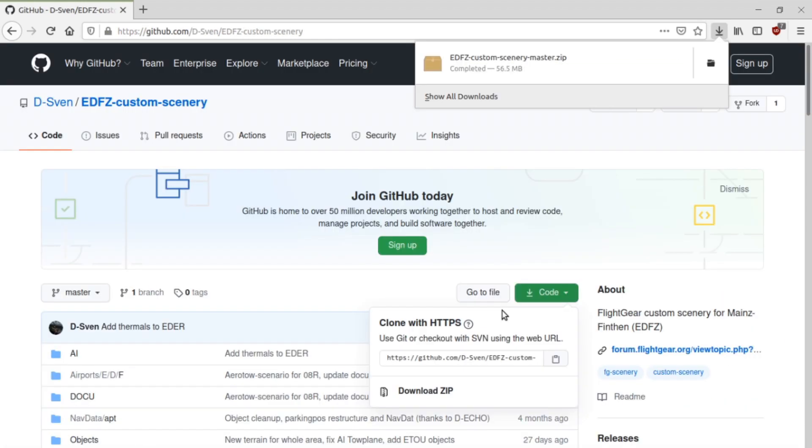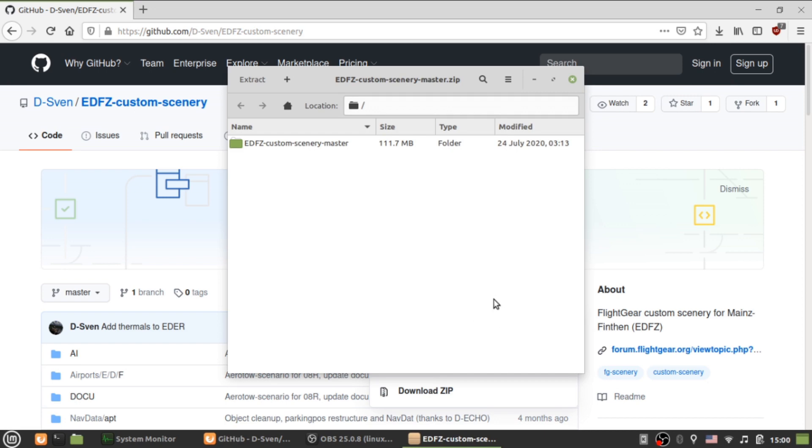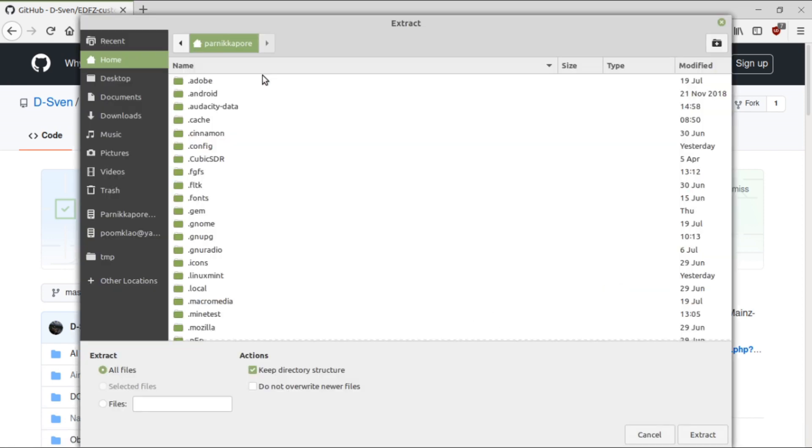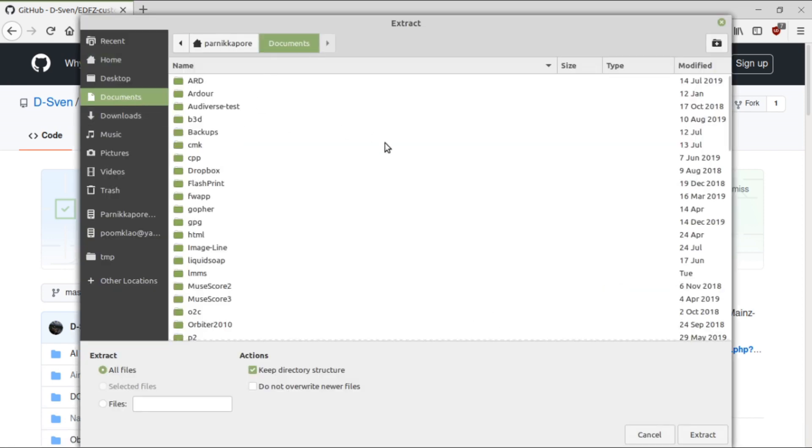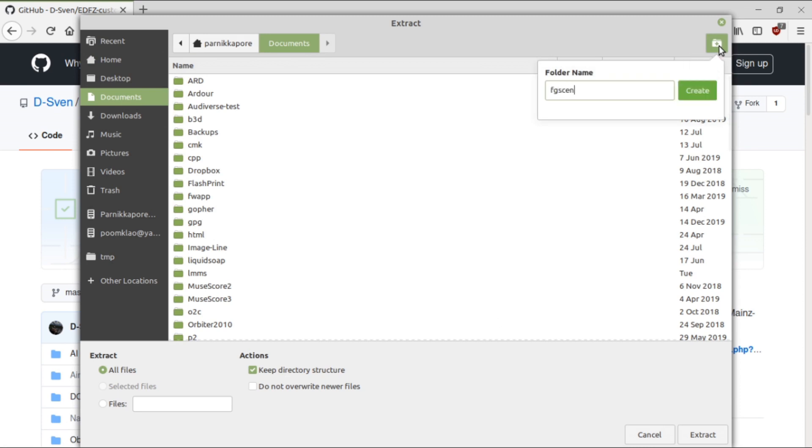You get the scenery as a zip file, extract it anywhere you want. You can extract scenery packs over each other. If they don't cover the same area, nothing will be overwritten.